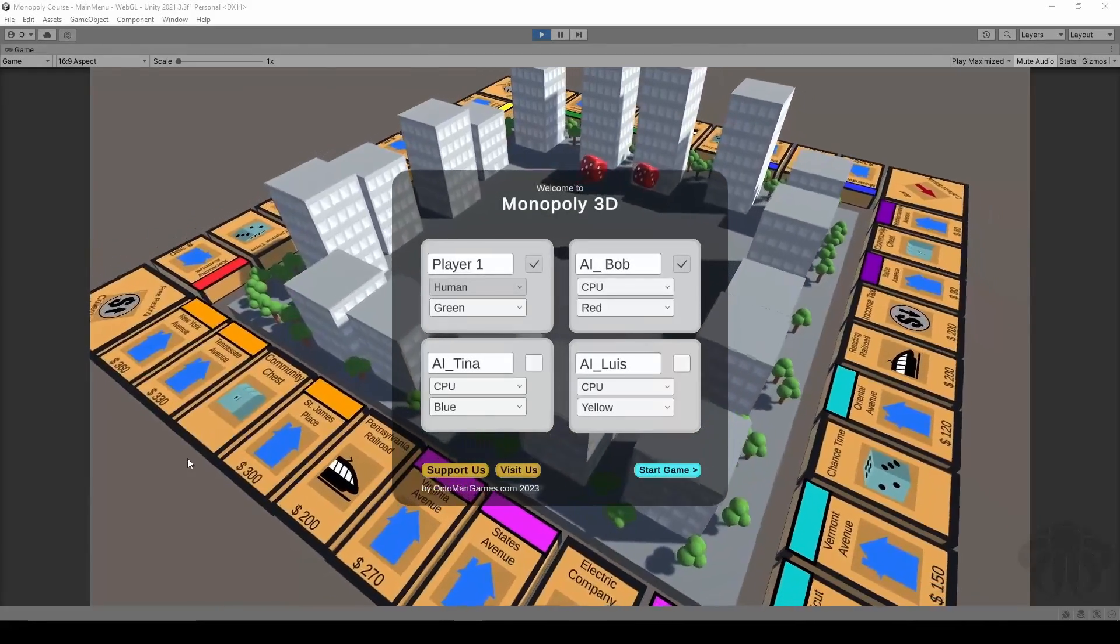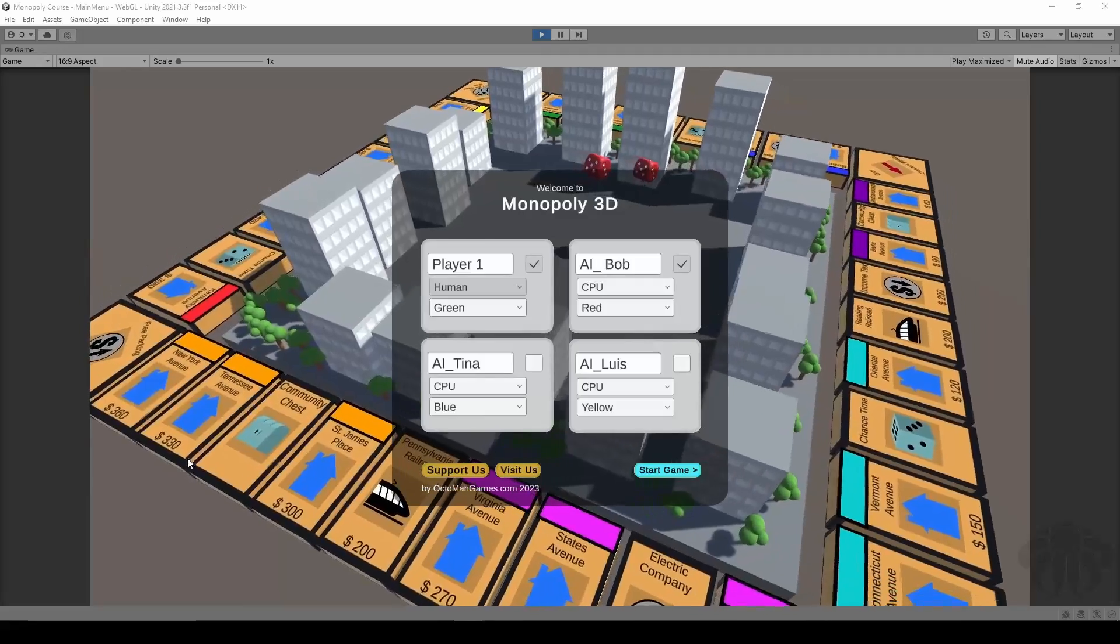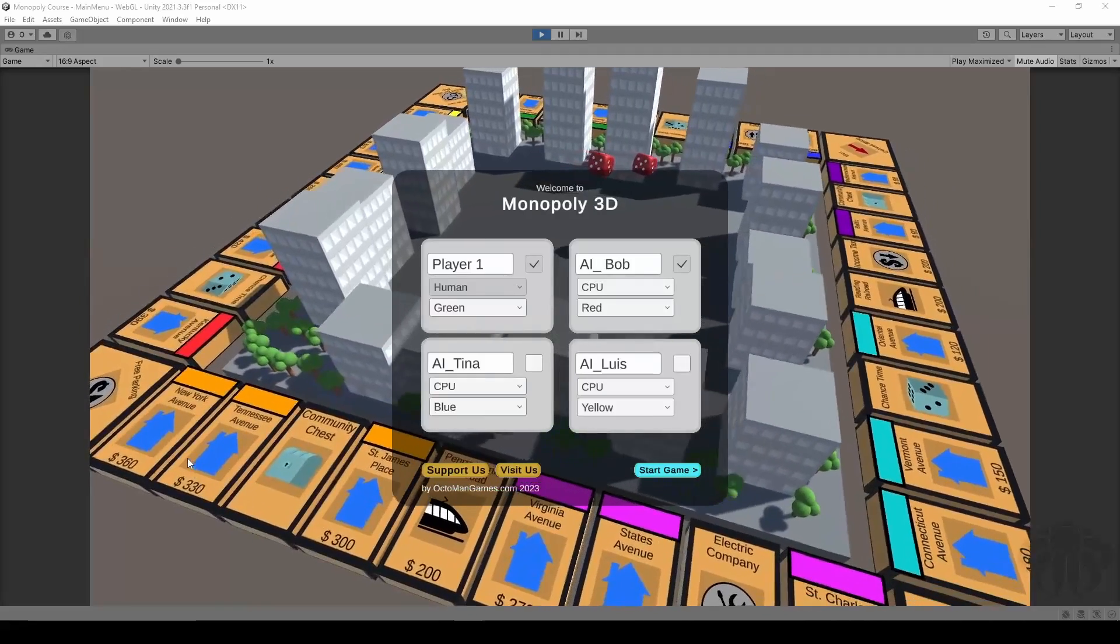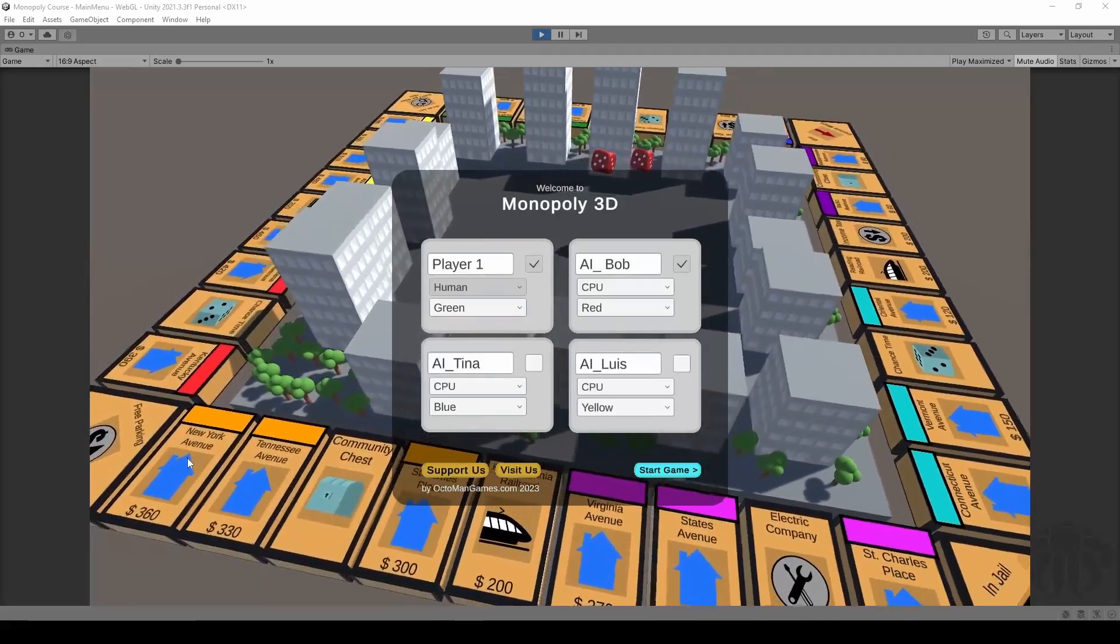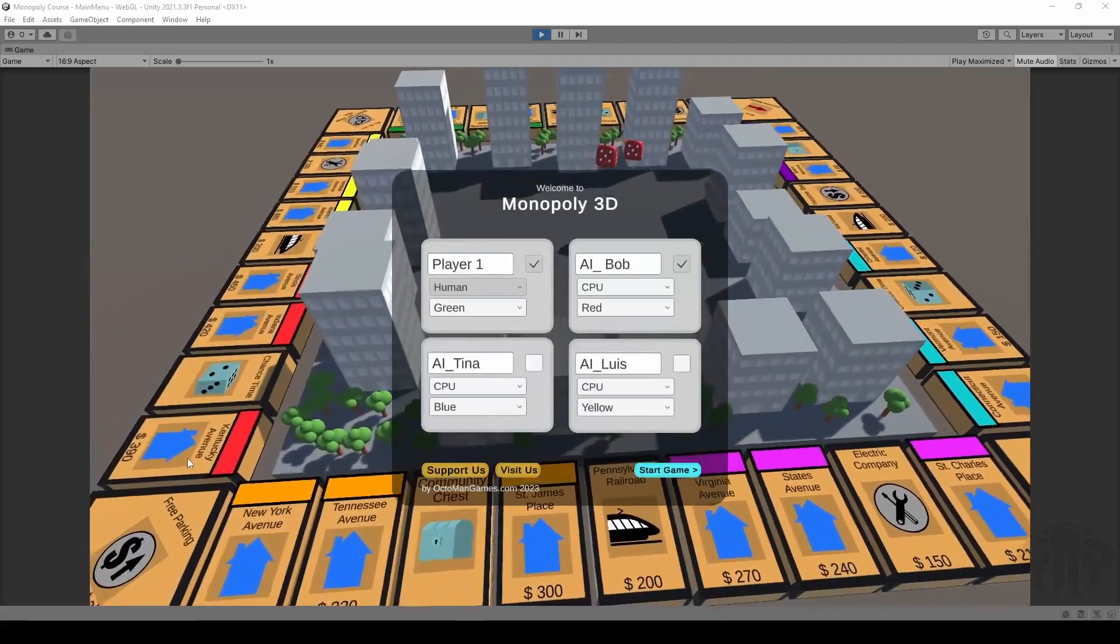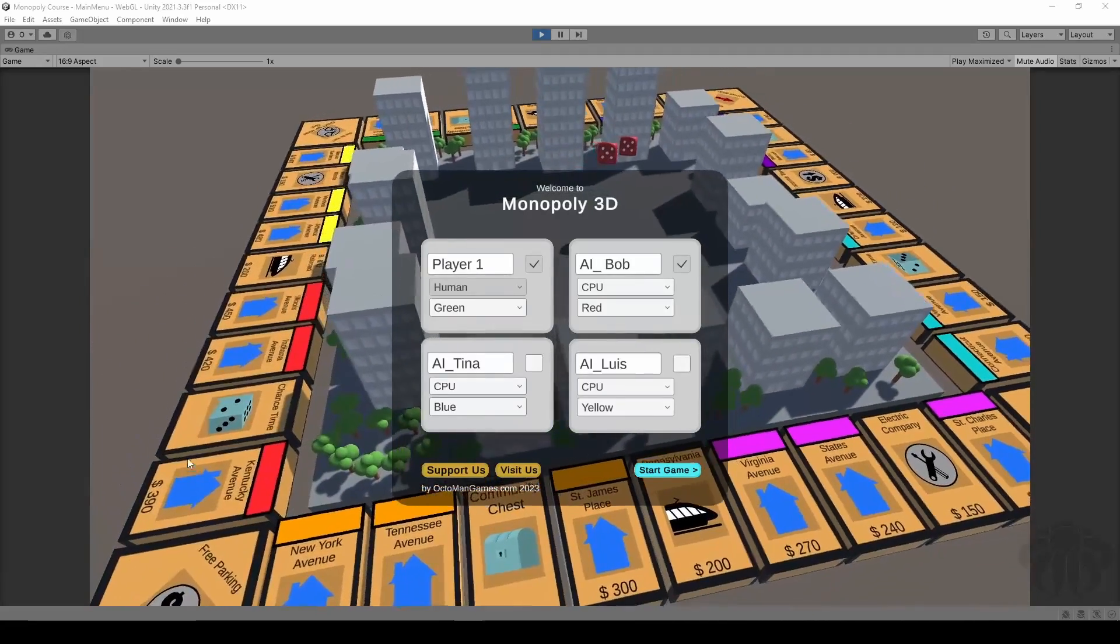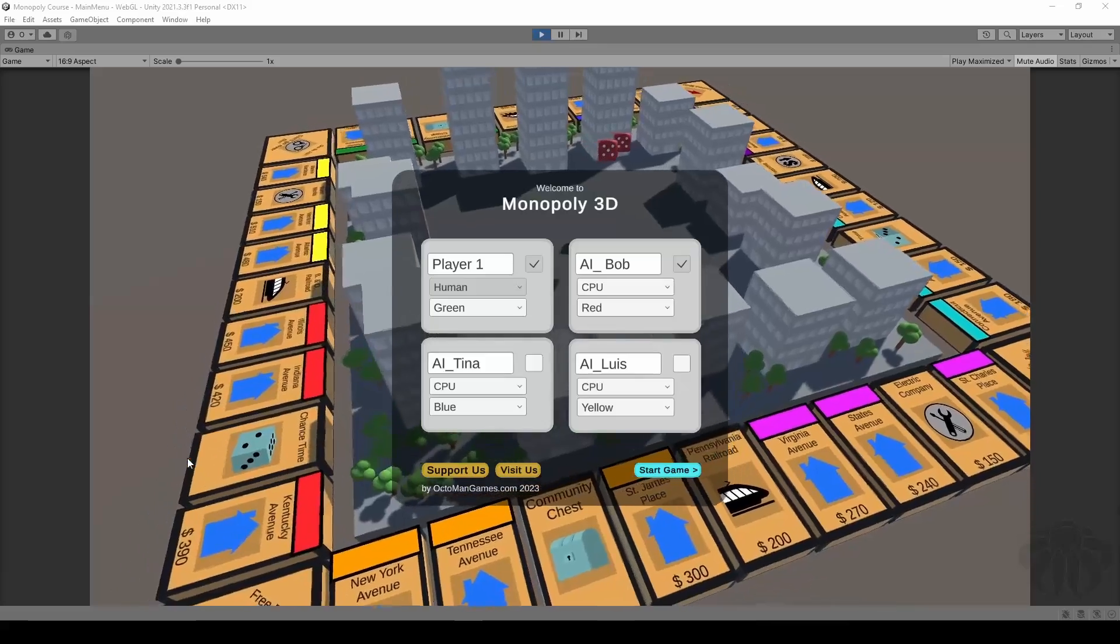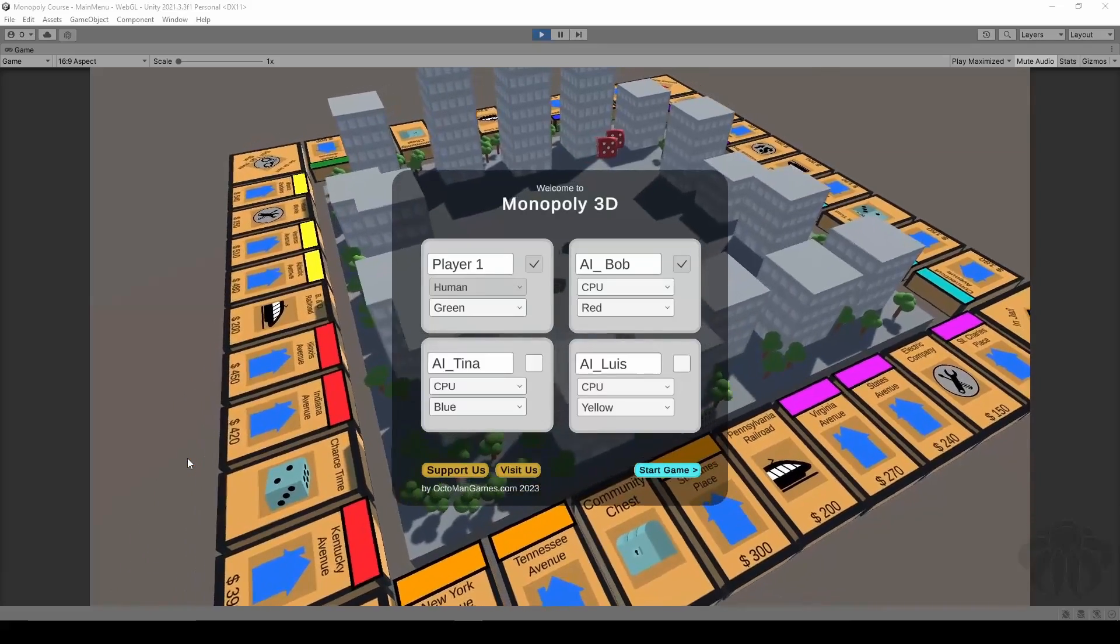Welcome to the course. My name is Octoman from octomangames.com and this is a course about how to create 3D monopoly within the Unity game engine.